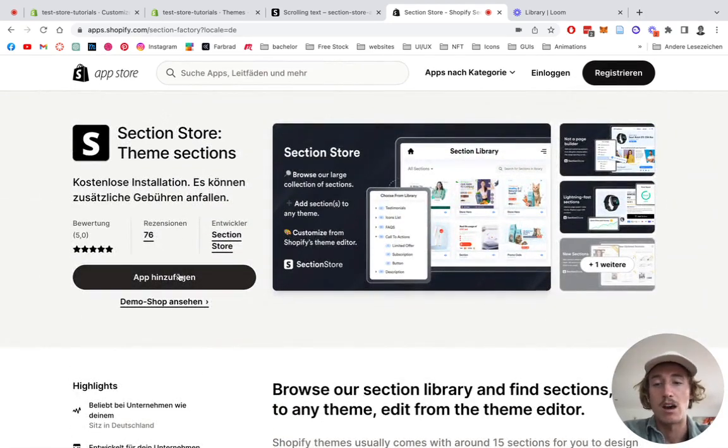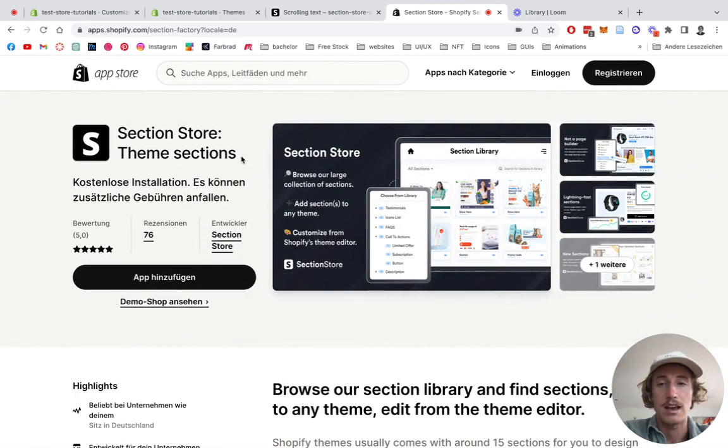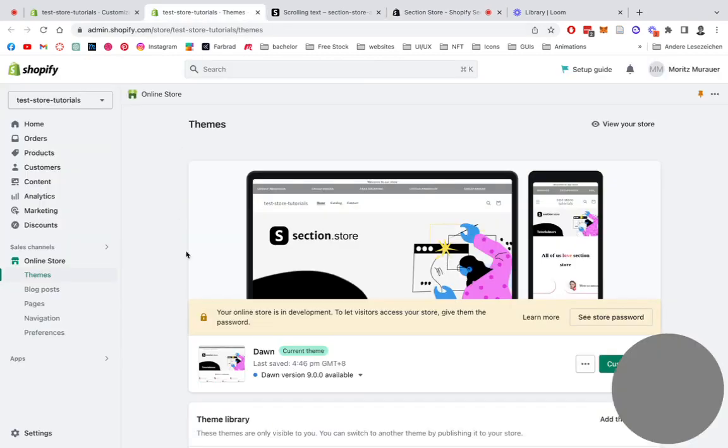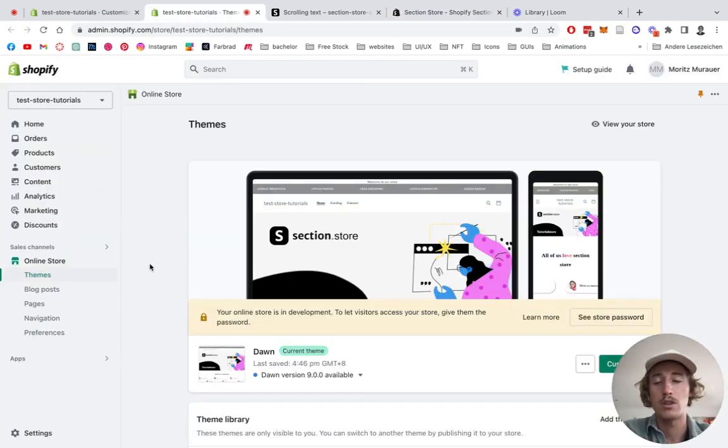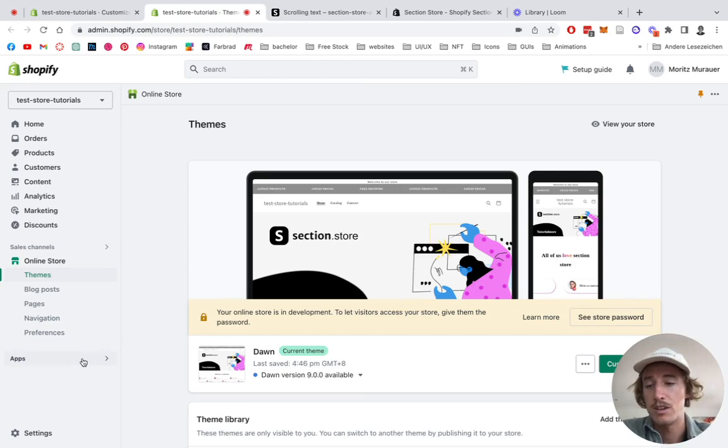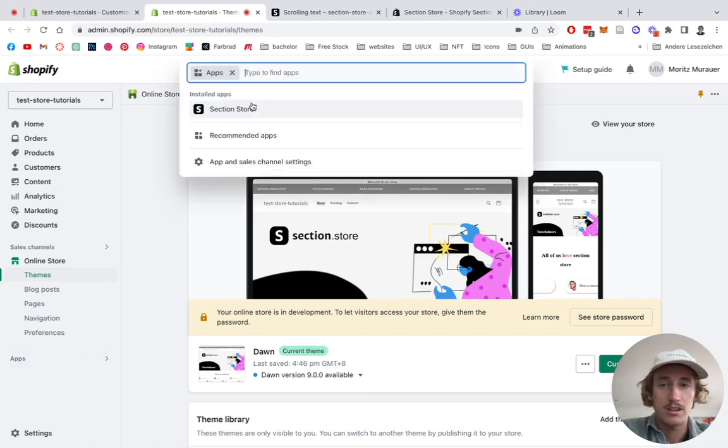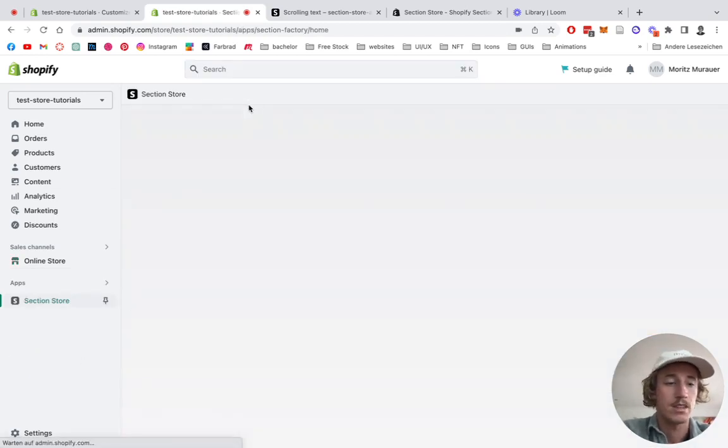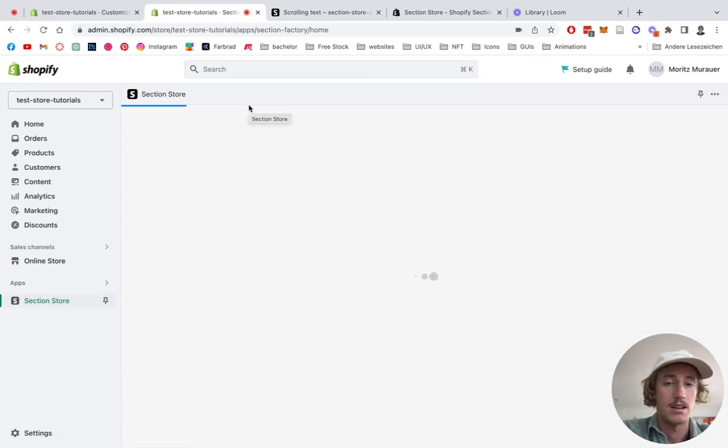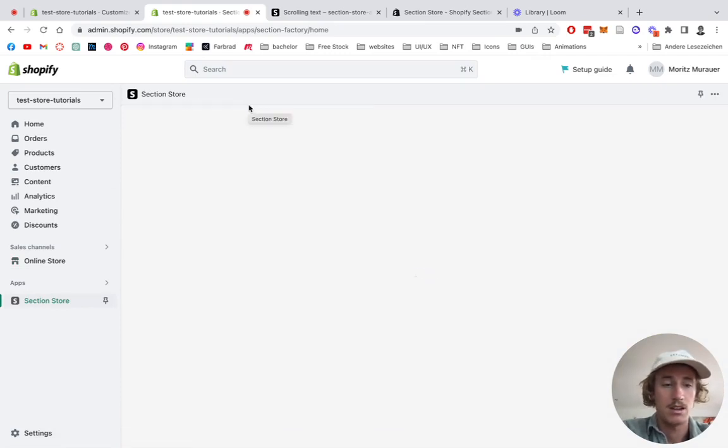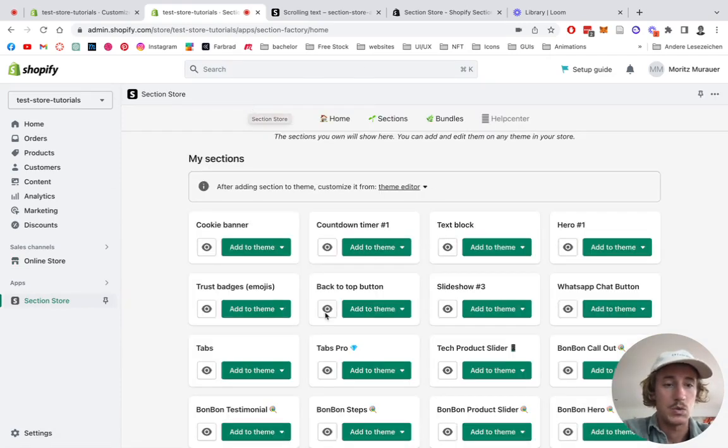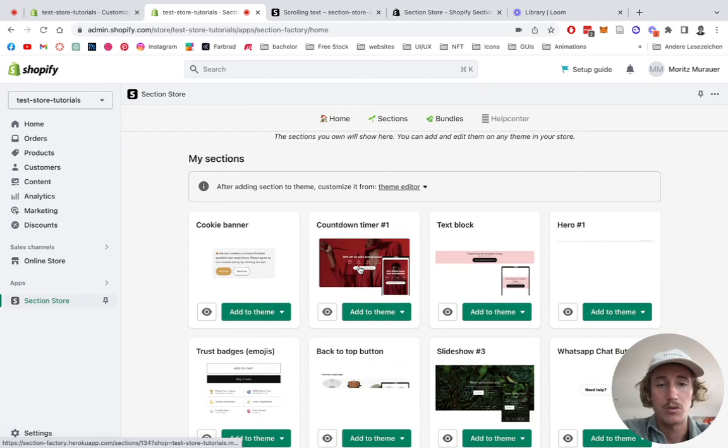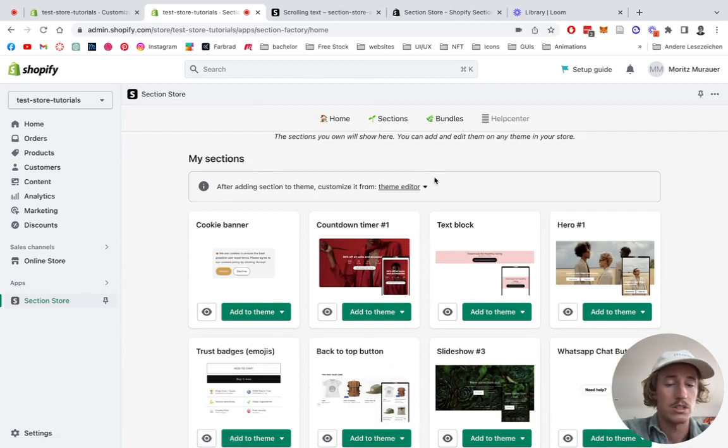After you successfully add the app, head back to the Shopify admin area. Just click on Apps, hit Section Store, and then you can see a little overview on all the sections you already own.